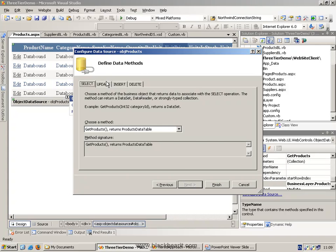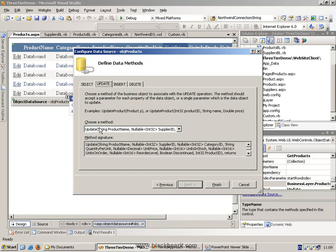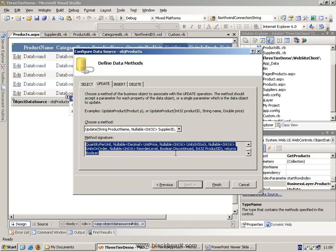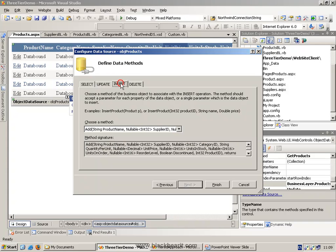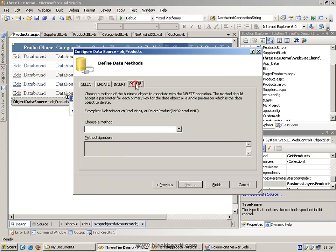So it's pointing to the product object. It's going to use the get products method for updating. It's going to use the update command, and it's going to pass the parameters in. For inserting, it would use the add. For deleting, we would use a delete if we had it.